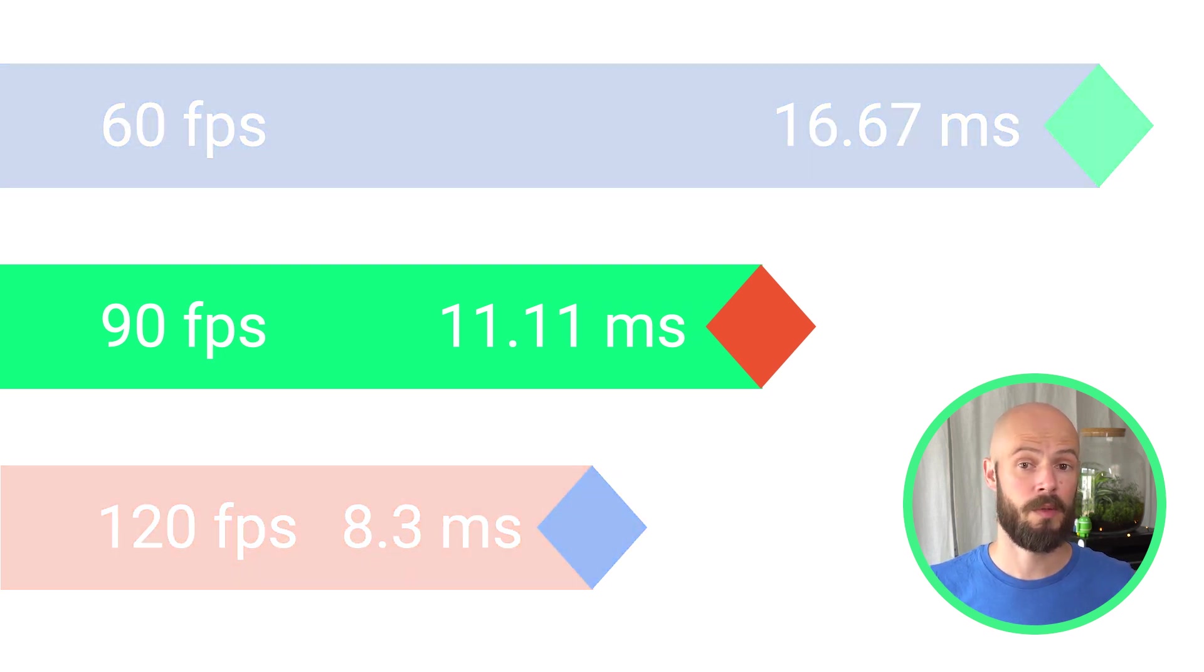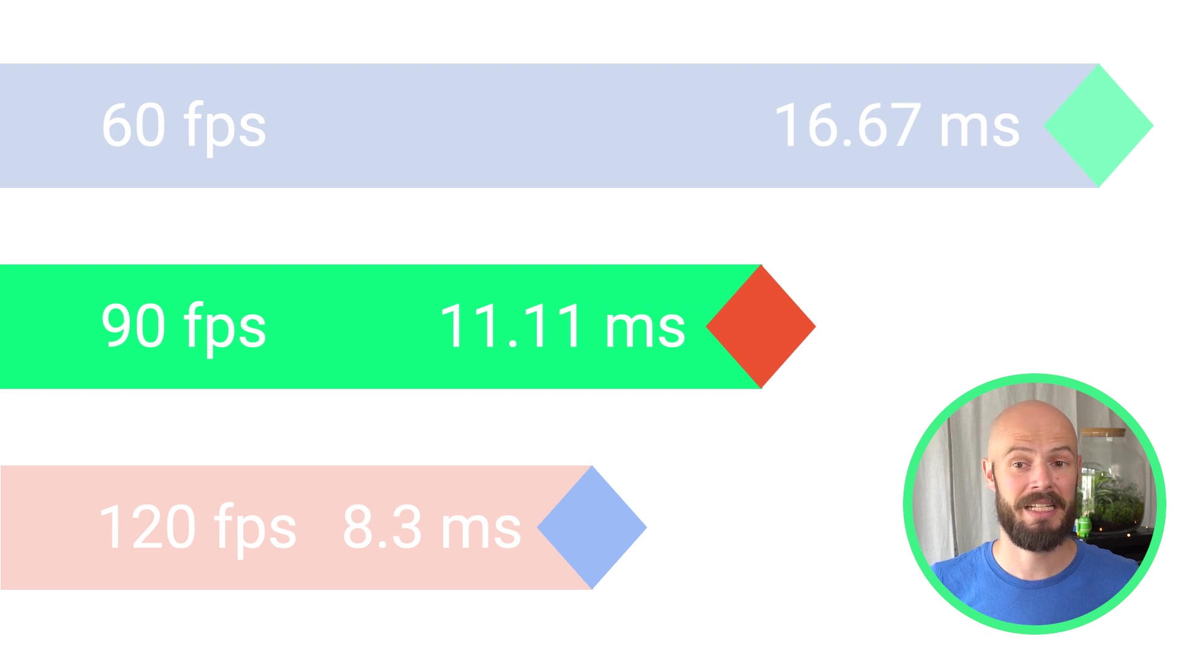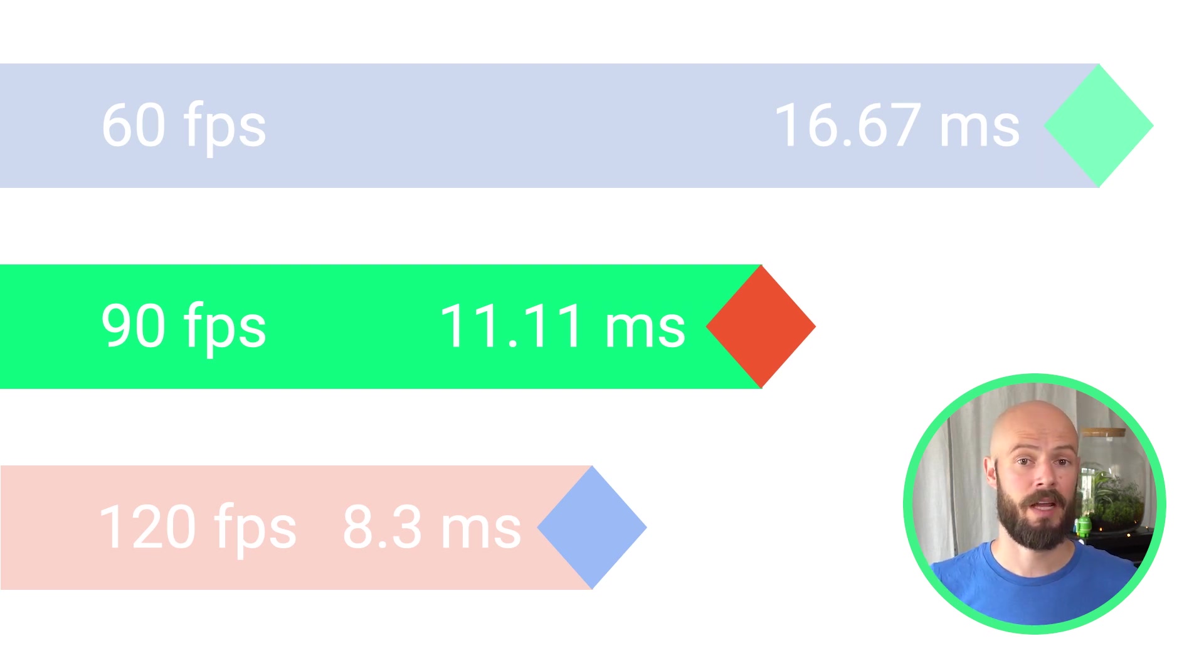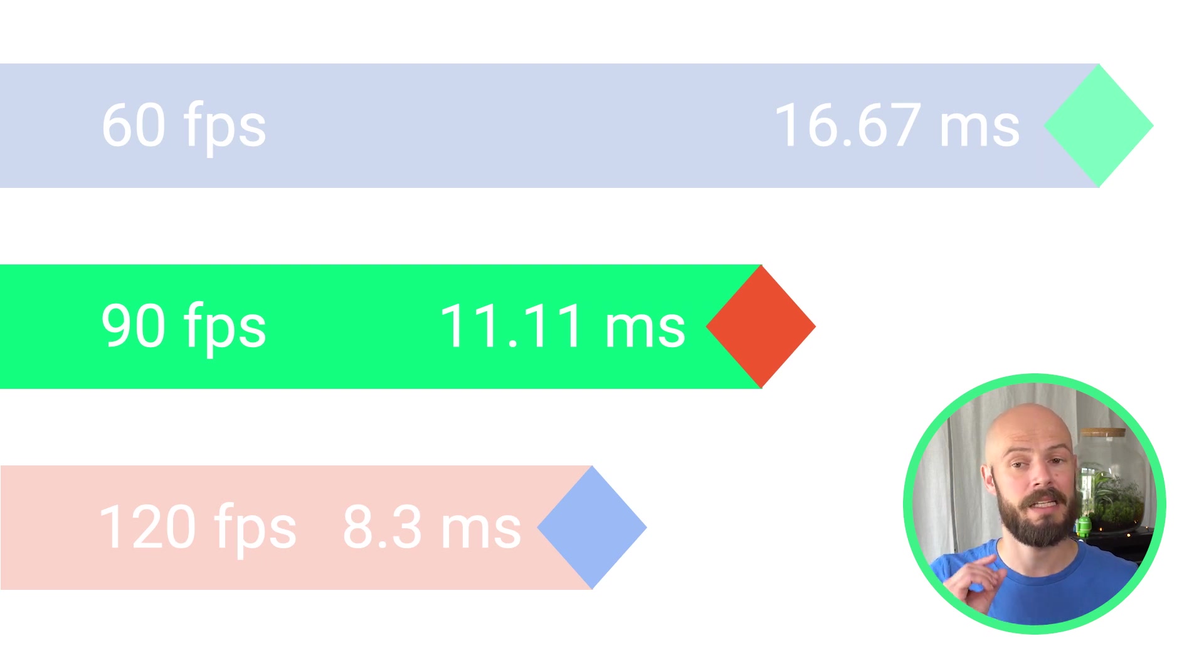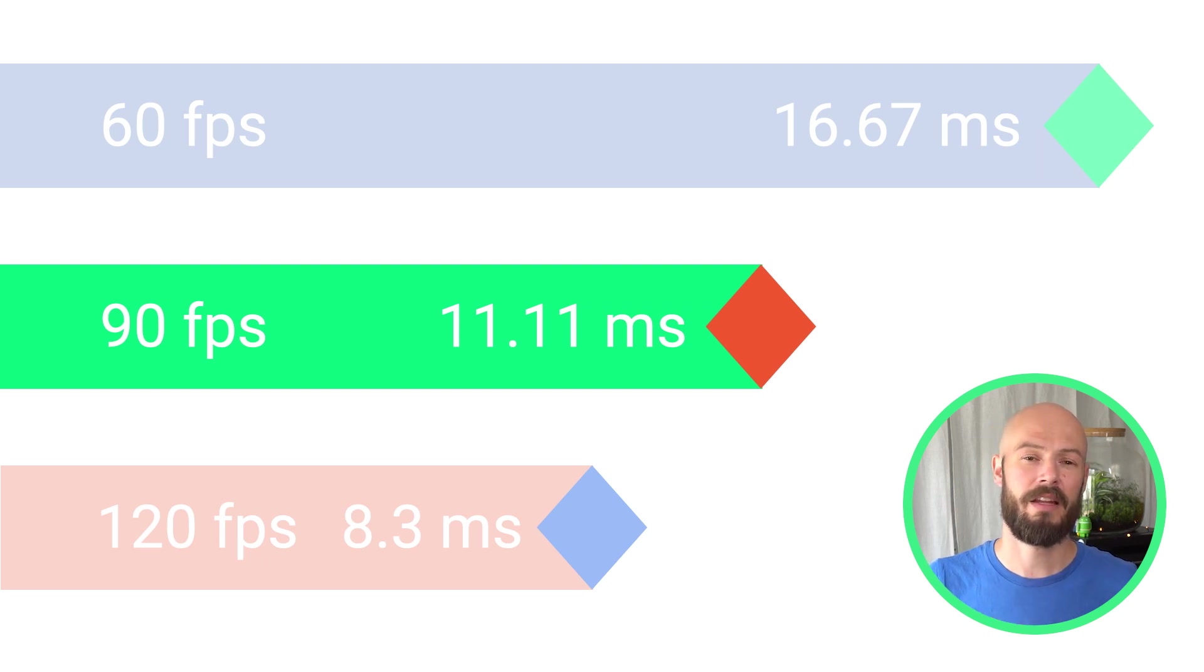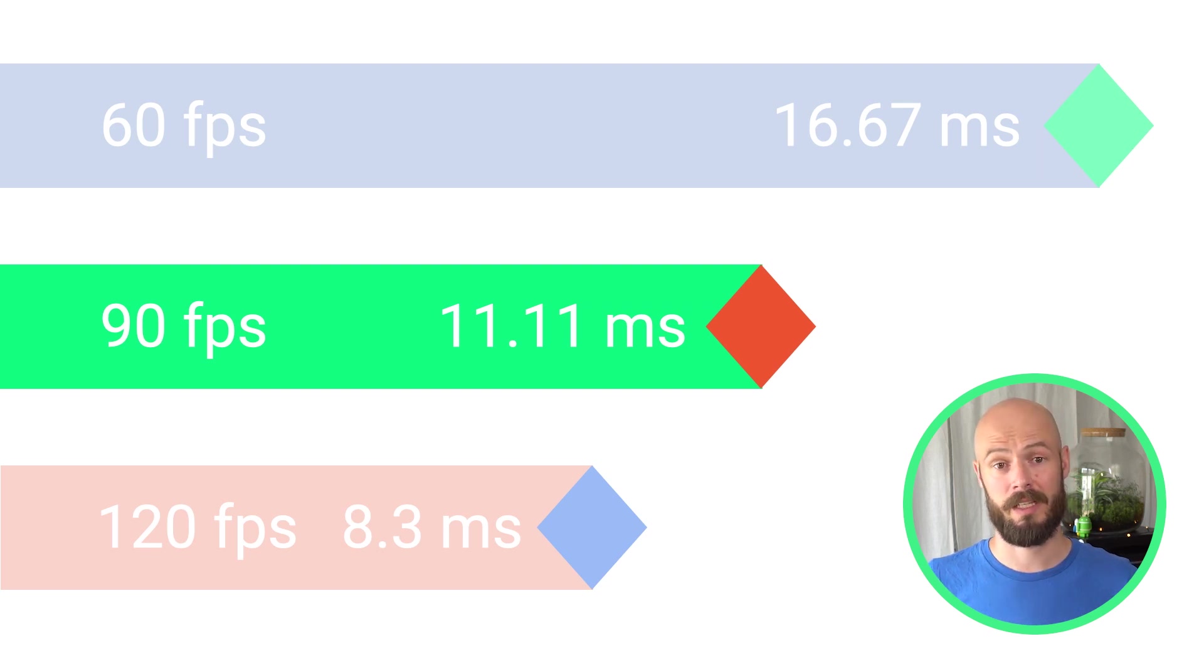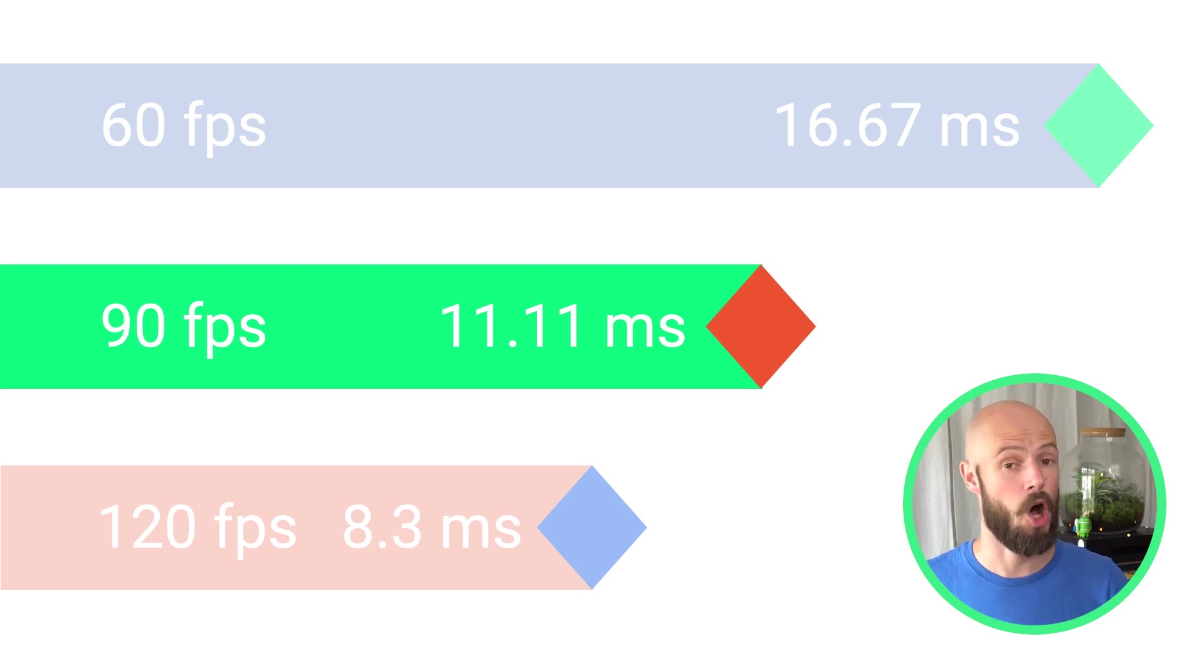Within our modern Android development guides, we recommend you optimize for a frame rate of at least 90 frames a second. This means that all the work in between frames has to fit in a window of less than 11.1 milliseconds. And that is very, very little time. The best way to achieve this is by keeping as much work as possible off the main thread.